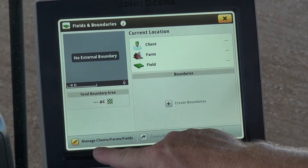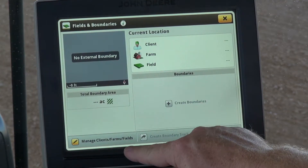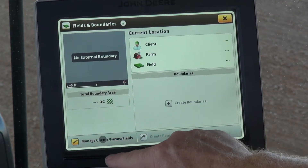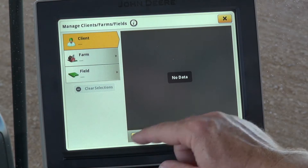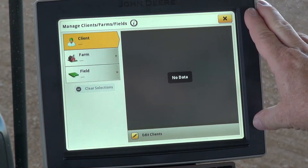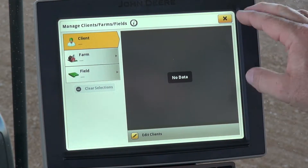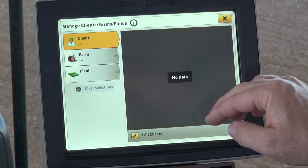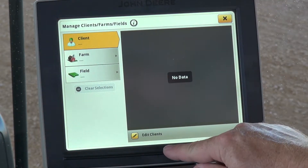From there we'll go into Manage Client Farm Fields. This is a brand new display, so we don't have any data populated, so we'll start that process.